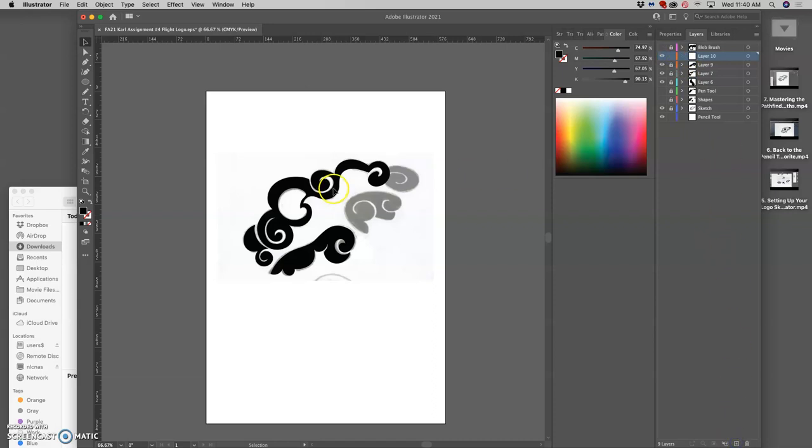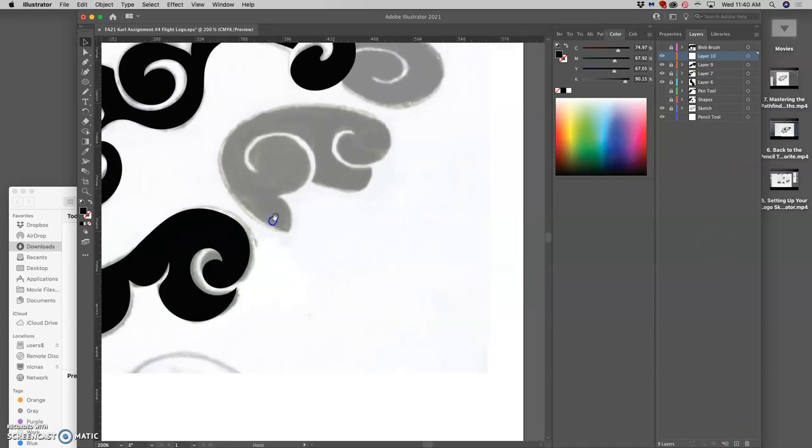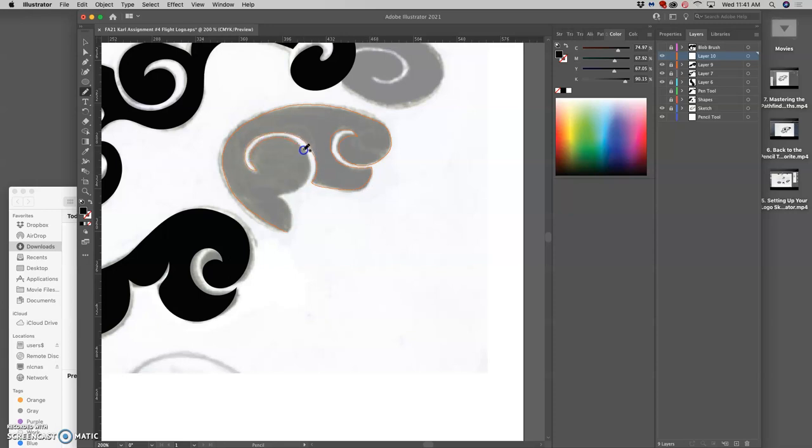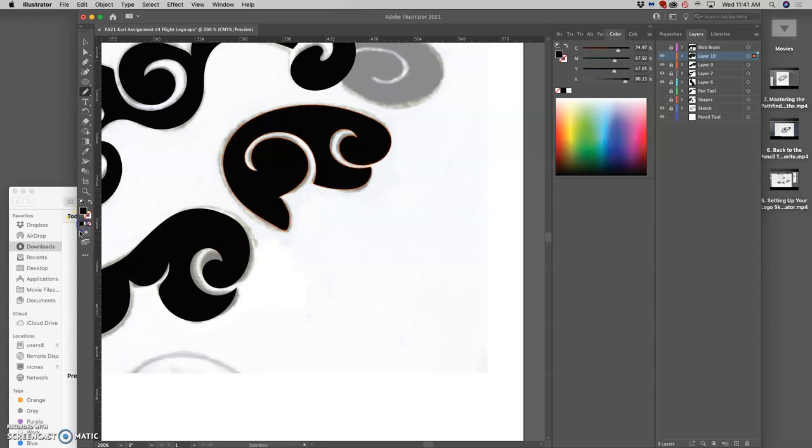You can make as many layers organizationally as you like. Now I'm going to move on to this cloud. Try not to round out the corners. Try to make an abrupt stop with the pencil tool. An abrupt angle change. And then closing the path fully. That looks pretty good.